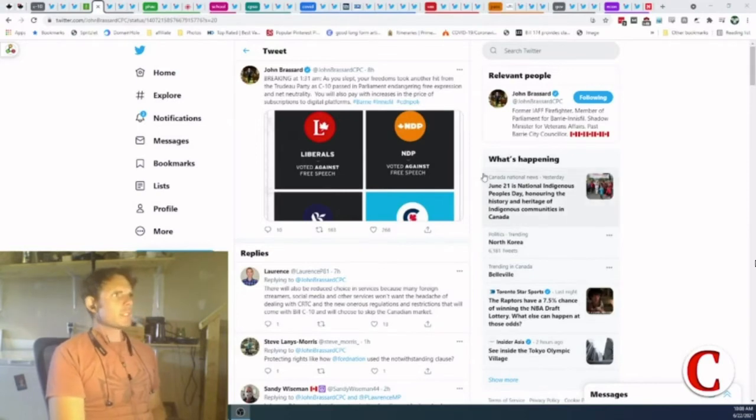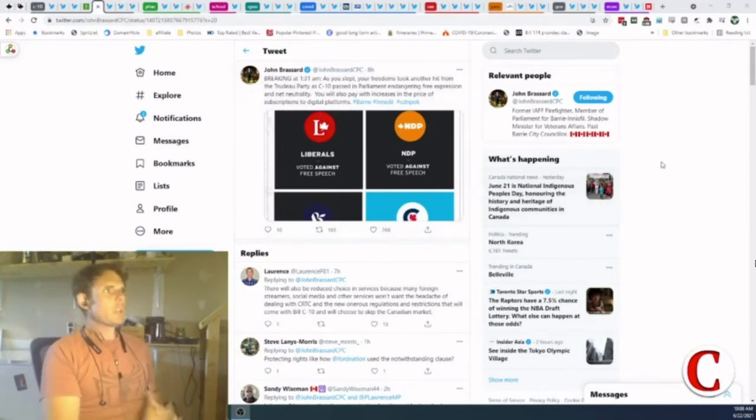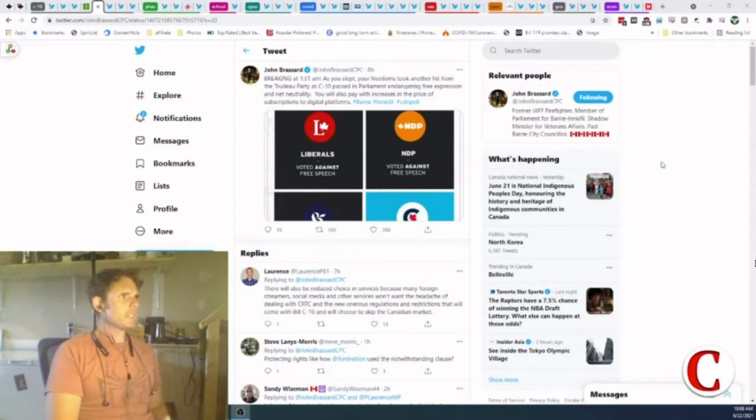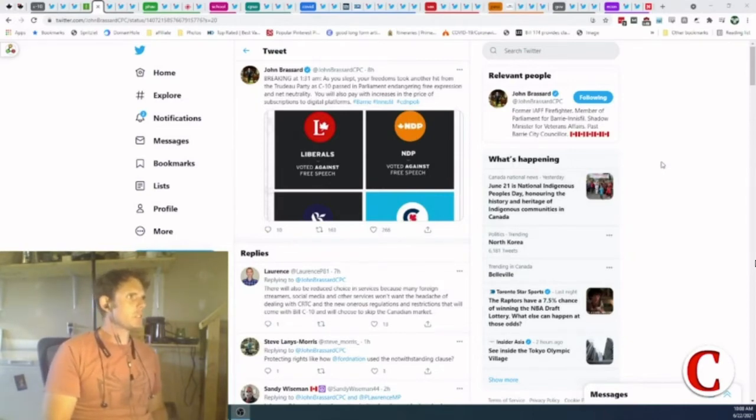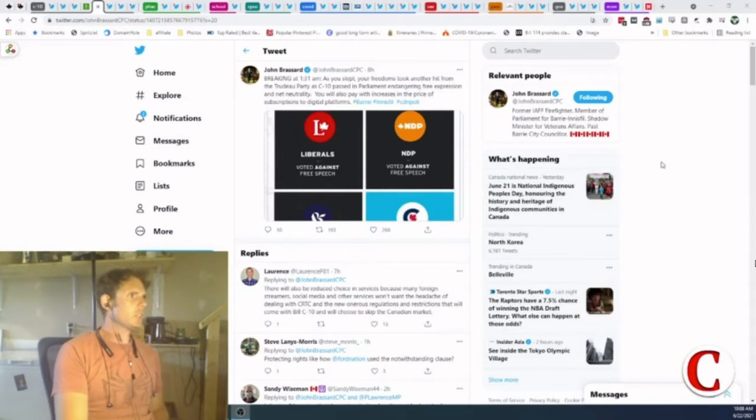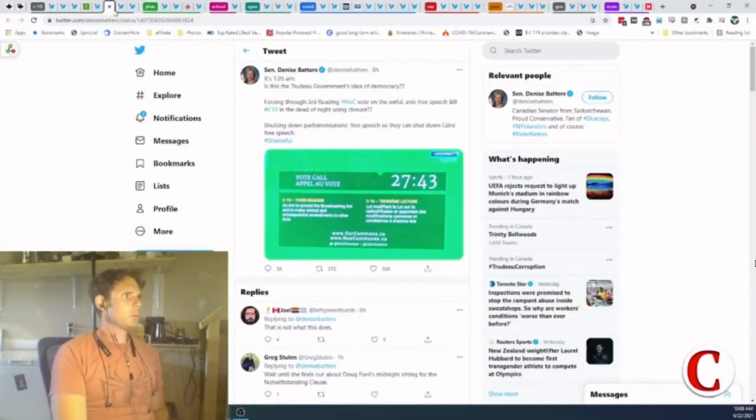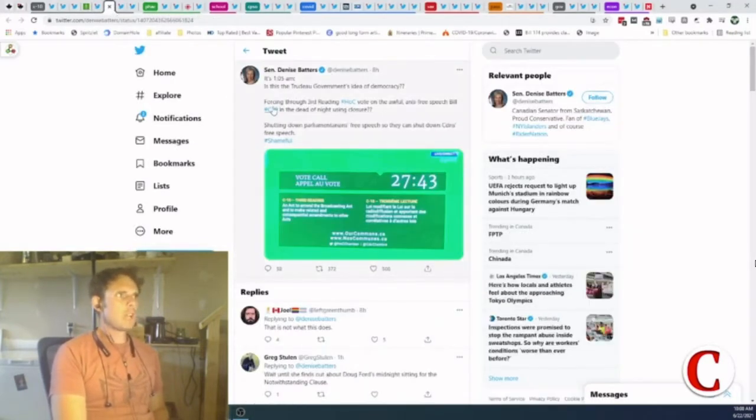John Brossard says, Breaking 1:31 a.m. as you slept, your freedoms took another hit from the Trudeau party. C10 passed in Parliament, endangering free expression and net neutrality. You will also pay with increases in the price of subscription to digital platforms. Terrible.